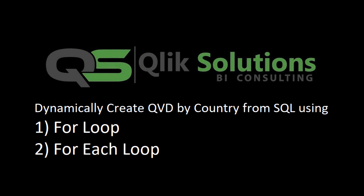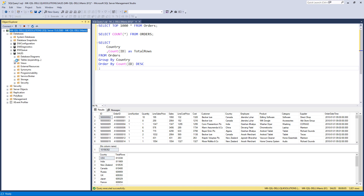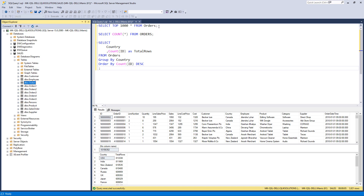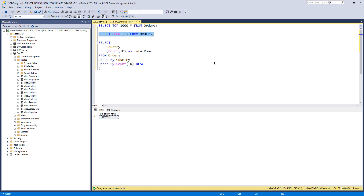First of all I will show you the SQL data. I have installed SQL on my machine — the name is MK-SQL-DEL Click Solutions — and I have created a database called sales. In the sales database I have different tables. Today we are going to use the order table. The order table has an ID which is a primary key, order ID, line number, quantity, sales, and all other information. The number of lines is around 10 million.